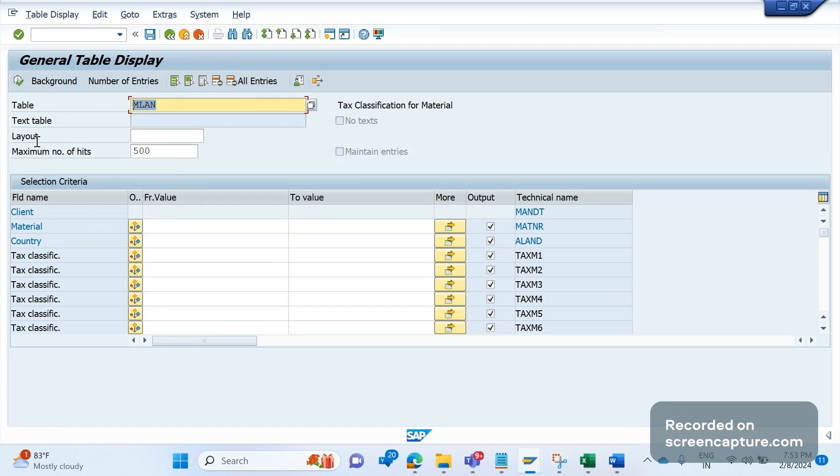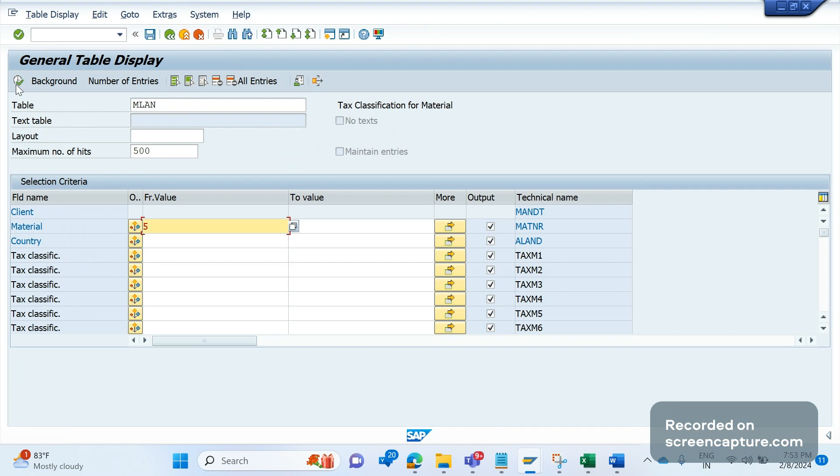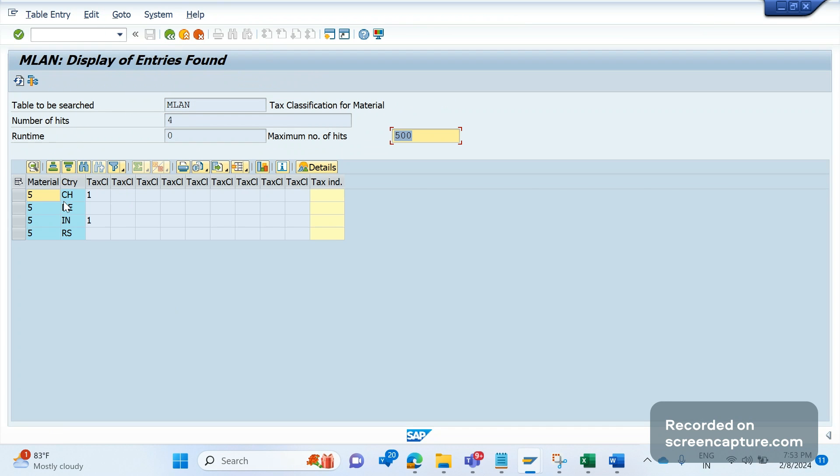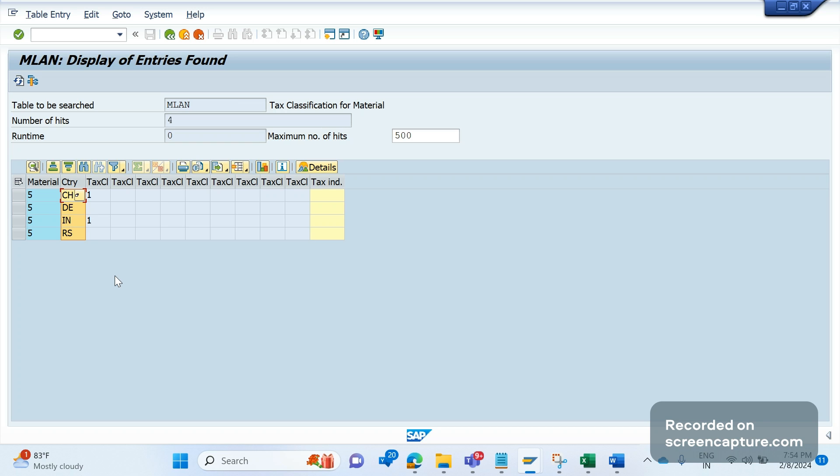In MLAN table, a material exists in different countries with tax classifications. In our example, they maintained one as tax classification for all the countries except one country where they made it as nine. We observed that recent changes happened in the material tax classification, recently changed by someone. Due to these recent changes, we have this issue.